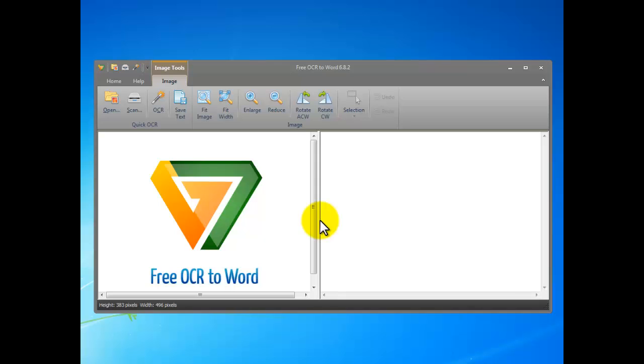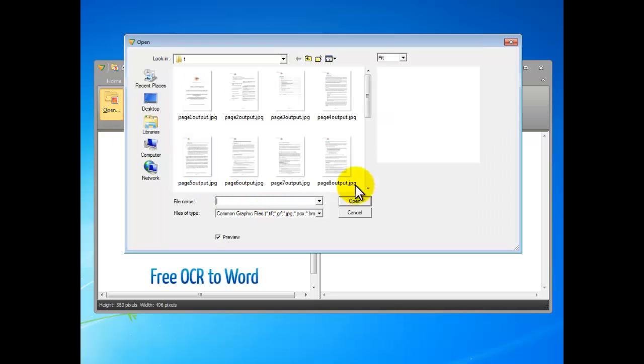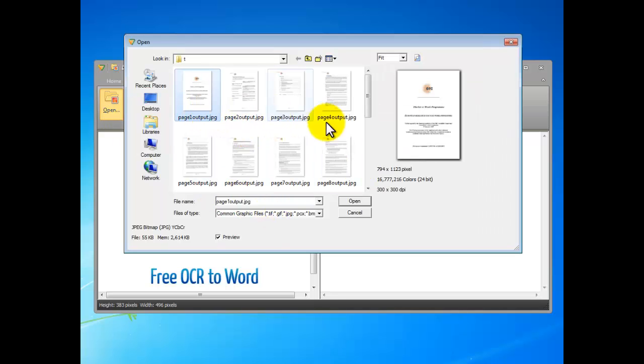Hi, this video is about how to use Free OCR to Word to OCR some text to Word document. First, let's start the program and open an image. Click open and select the image with text you want to extract.